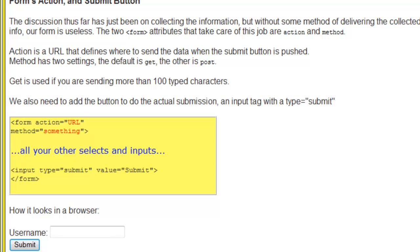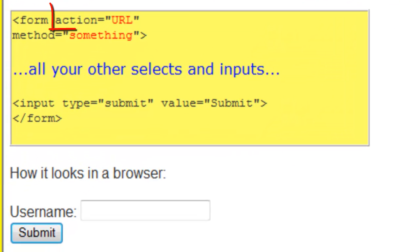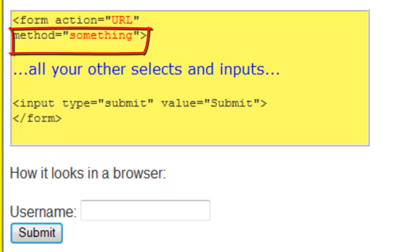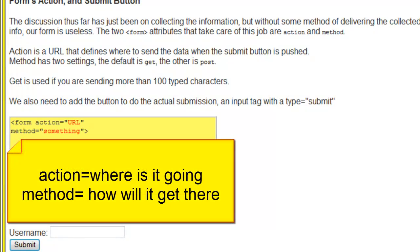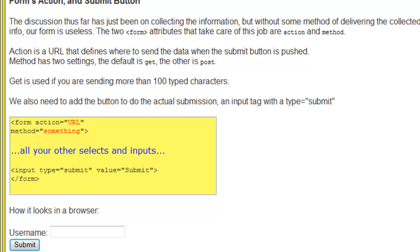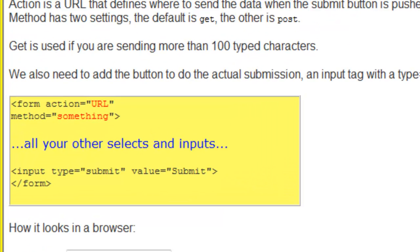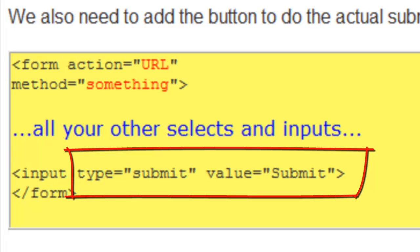As mentioned earlier, the form tag itself needs two additional attributes: an action and a method. The action is where it's going. The method is how it will get there. We also have one additional input type, which is type equals submit.